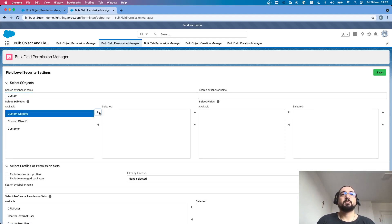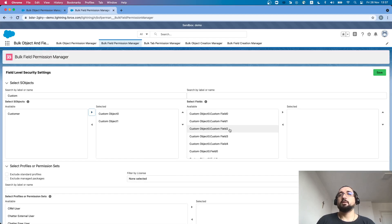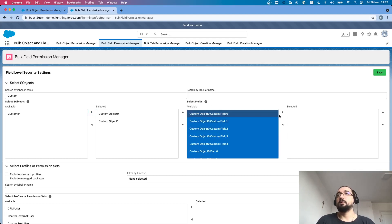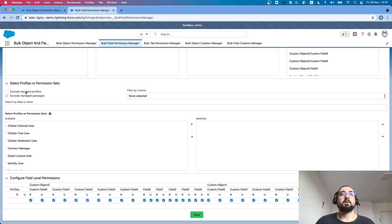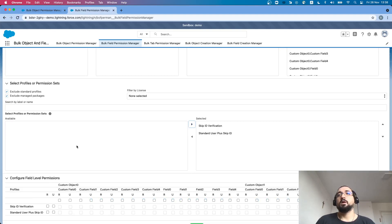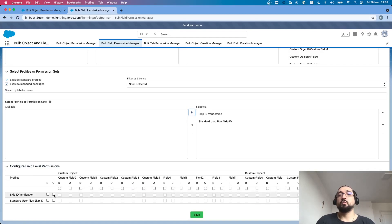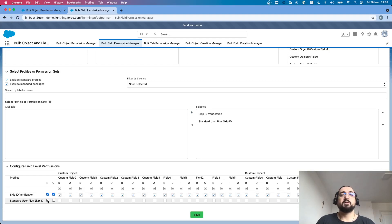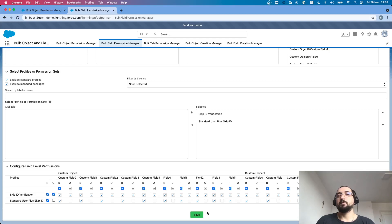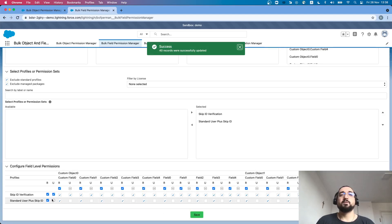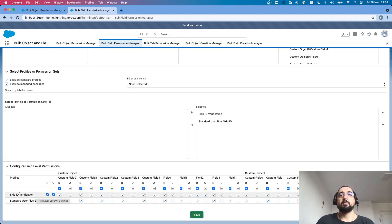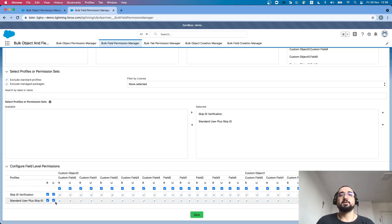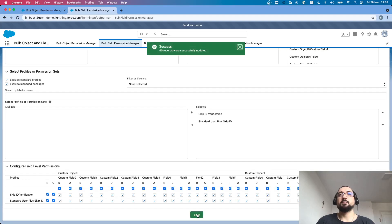Next we go to bulk field permissions management. I can select objects like custom object 1, then both objects, and select all of their fields. I select a custom profile and permission set, grant update permission to the skip ID verification permission set and read access to the standard user plus skip ID profile, then save. Four records were actually updated because we have one profile, one permission set, and 20 fields. We can also grant update permission for every field for this standard user plus skip ID profile and update.